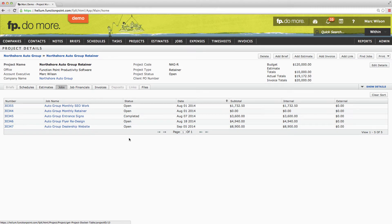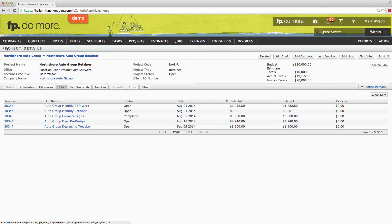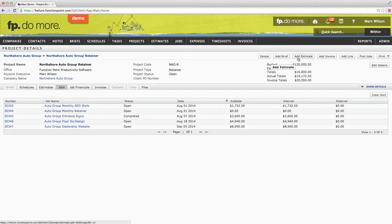Every time a client requests a new deliverable that is part of this retainer, you will navigate to the project details page for the retainer and choose to add an estimate, where you will select the service structure and open up the job. It is important to note that no matter what service structure you select, the estimated value of the job that you create must be zero, in both hours and dollars.